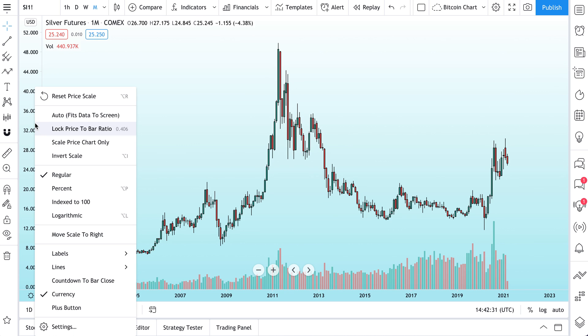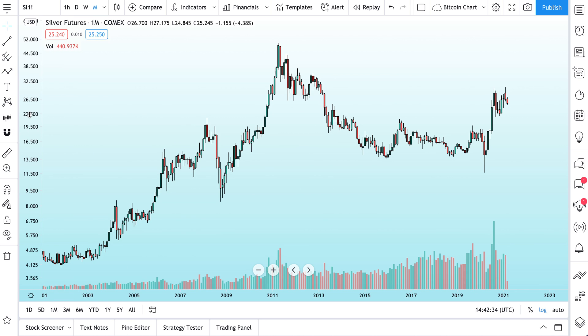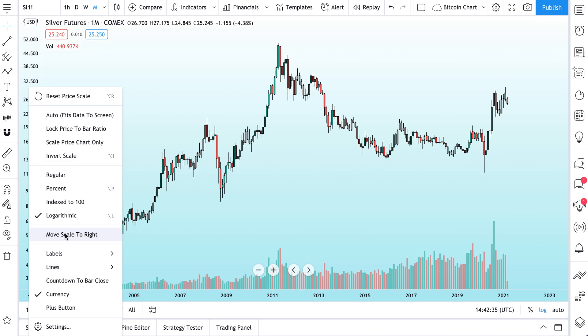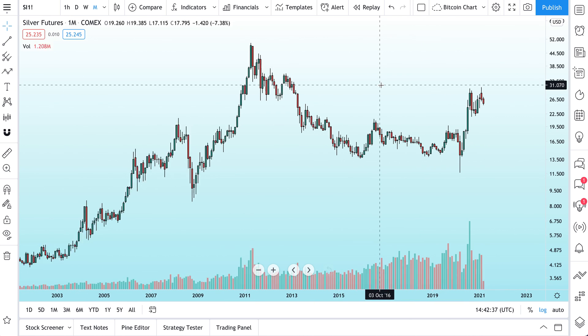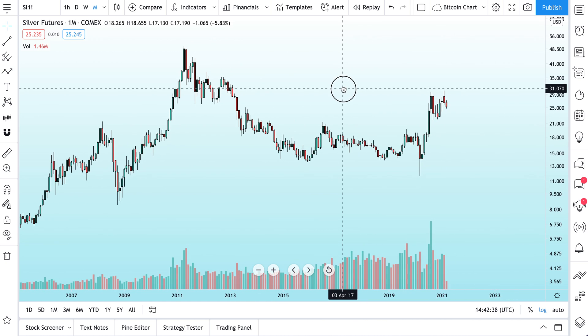You can also switch to logarithmic scale. So let's move this back over to the right side and just talk about why this is so important.